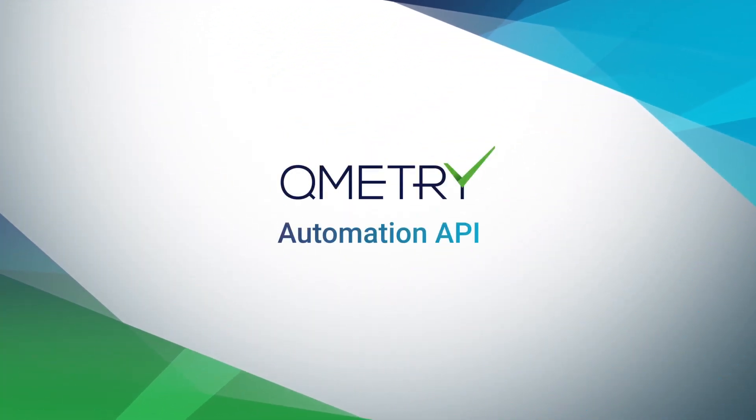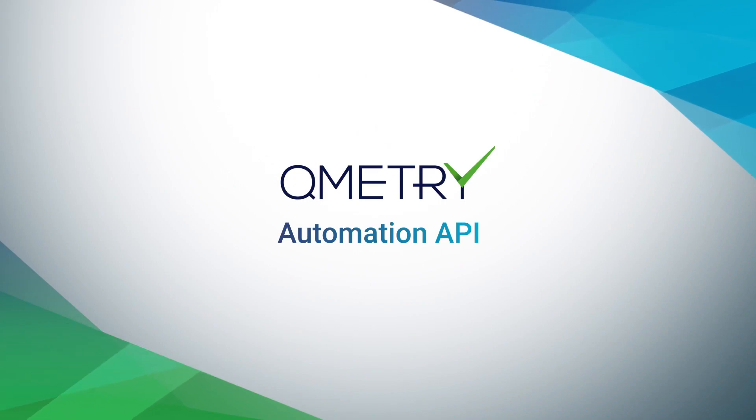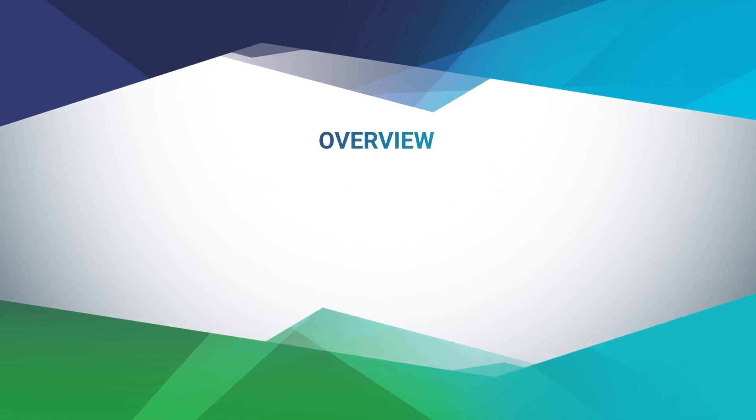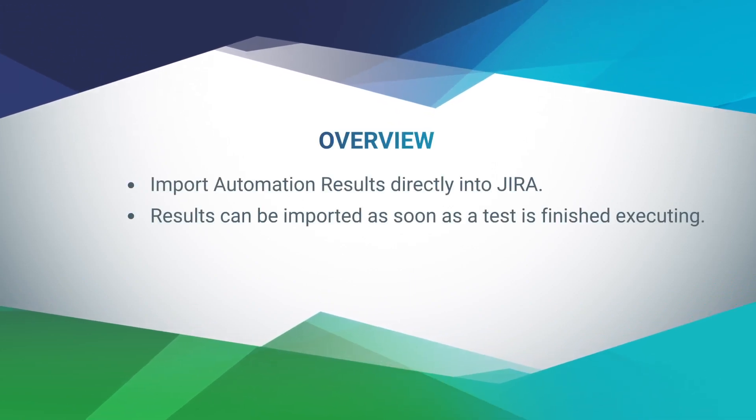What's going on? My name is Hans and in this tutorial I'll be teaching you about Qmetry's automation API.